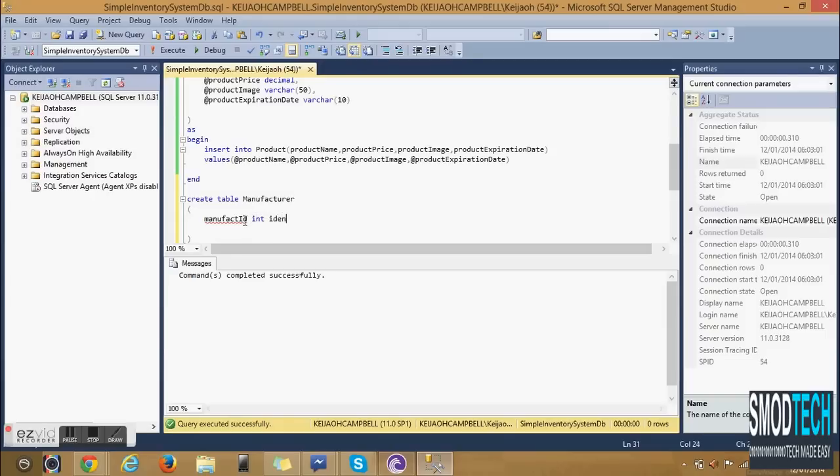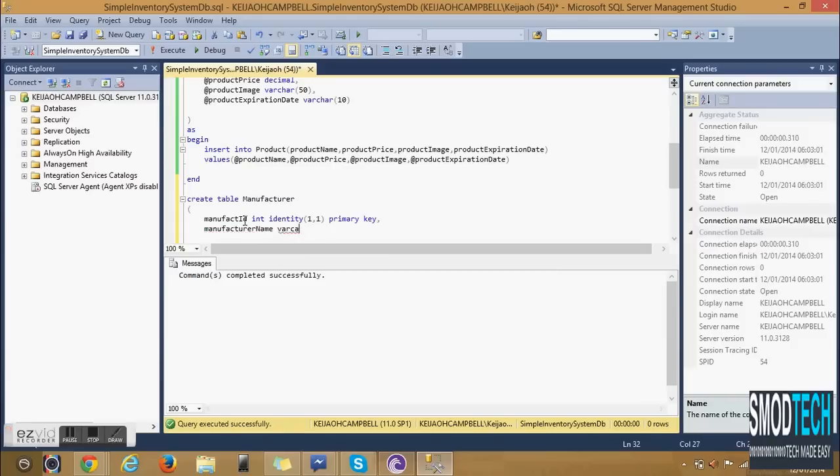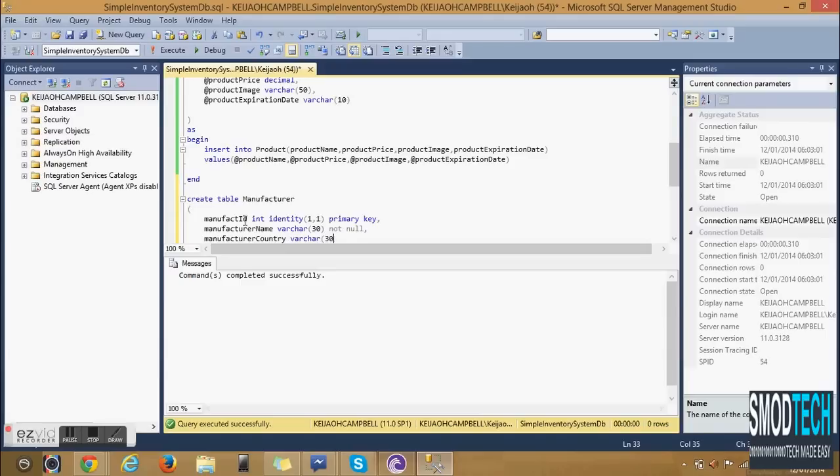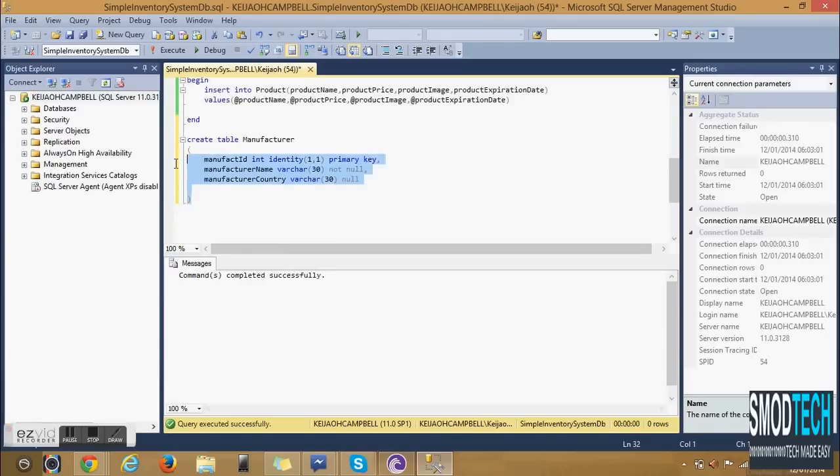The fields are Manufacturer ID which is the primary key, we're using identity again. Manufacturer Name which is required and the Manufacturer Country which is important but not as important so I decided to make it null. This particular table will be linked to the Product.